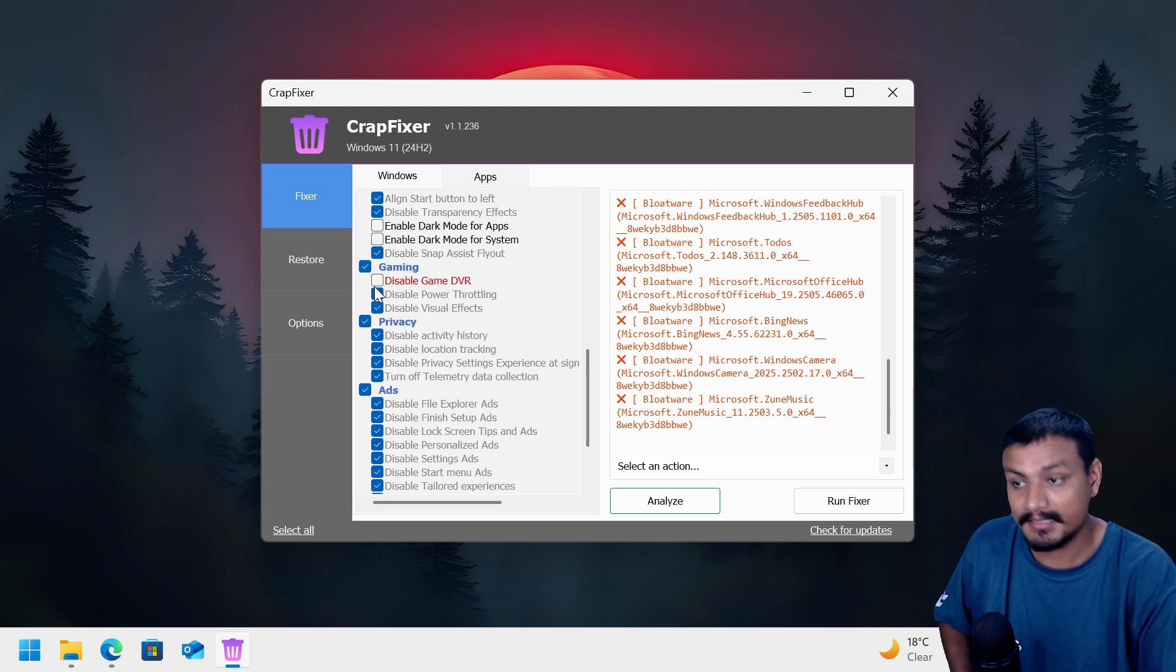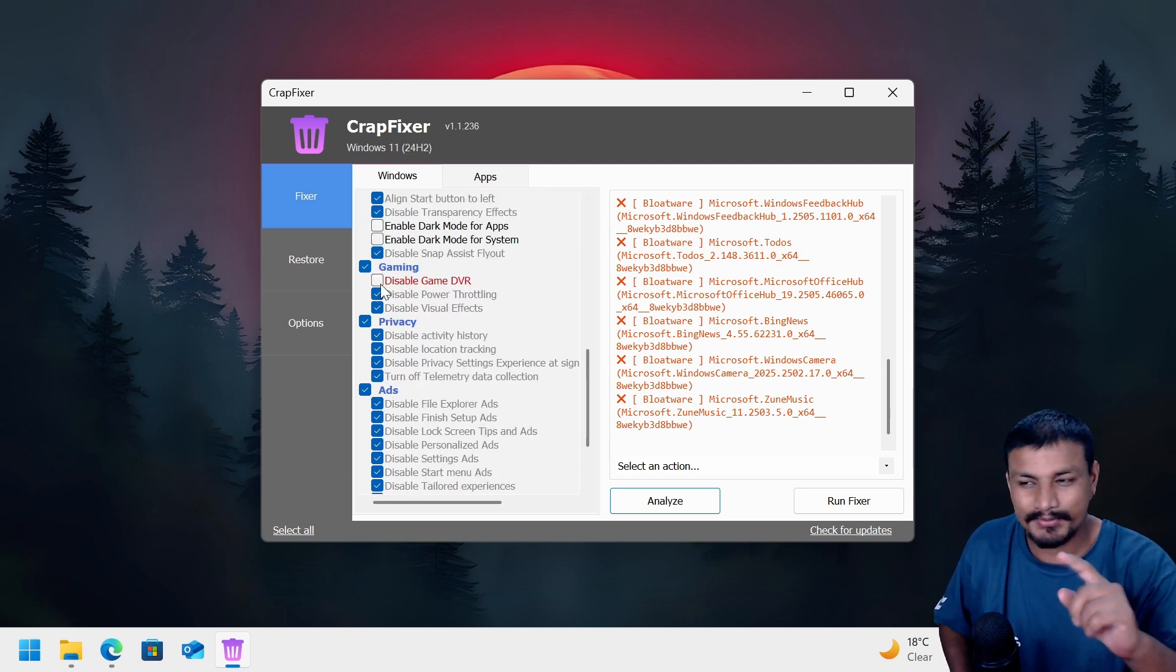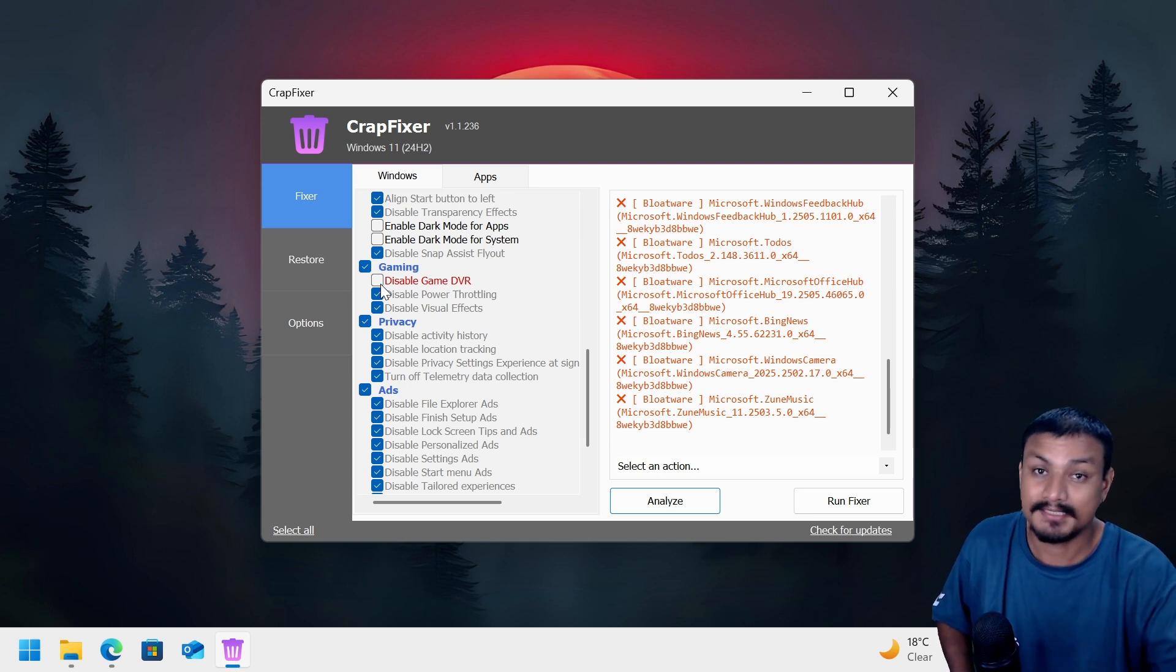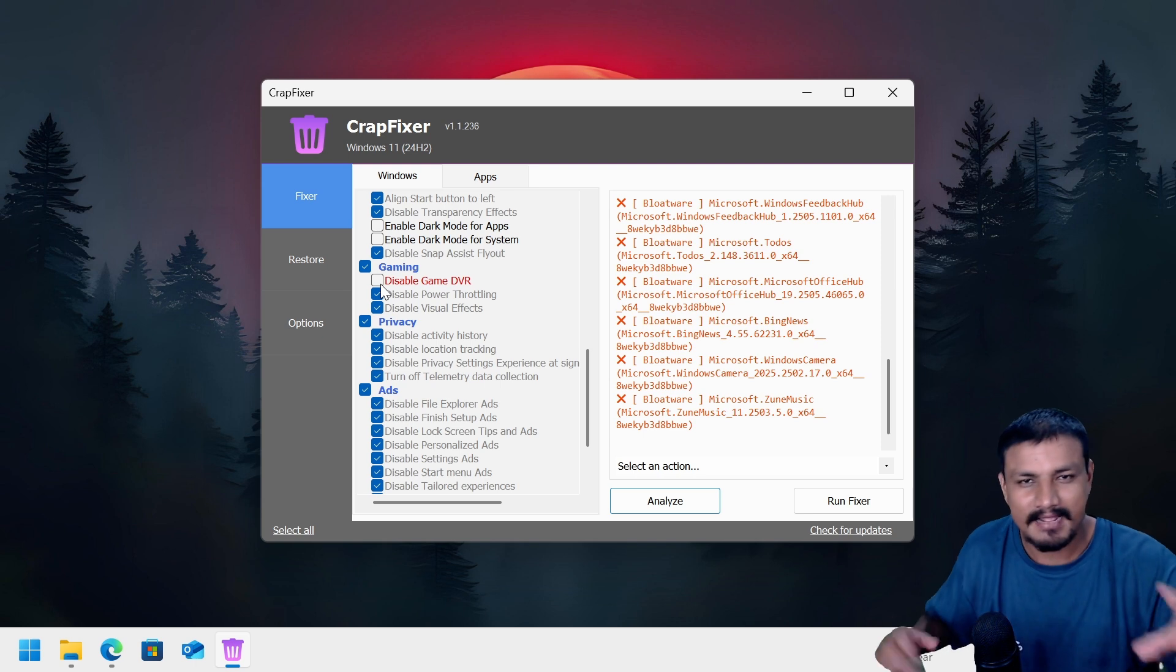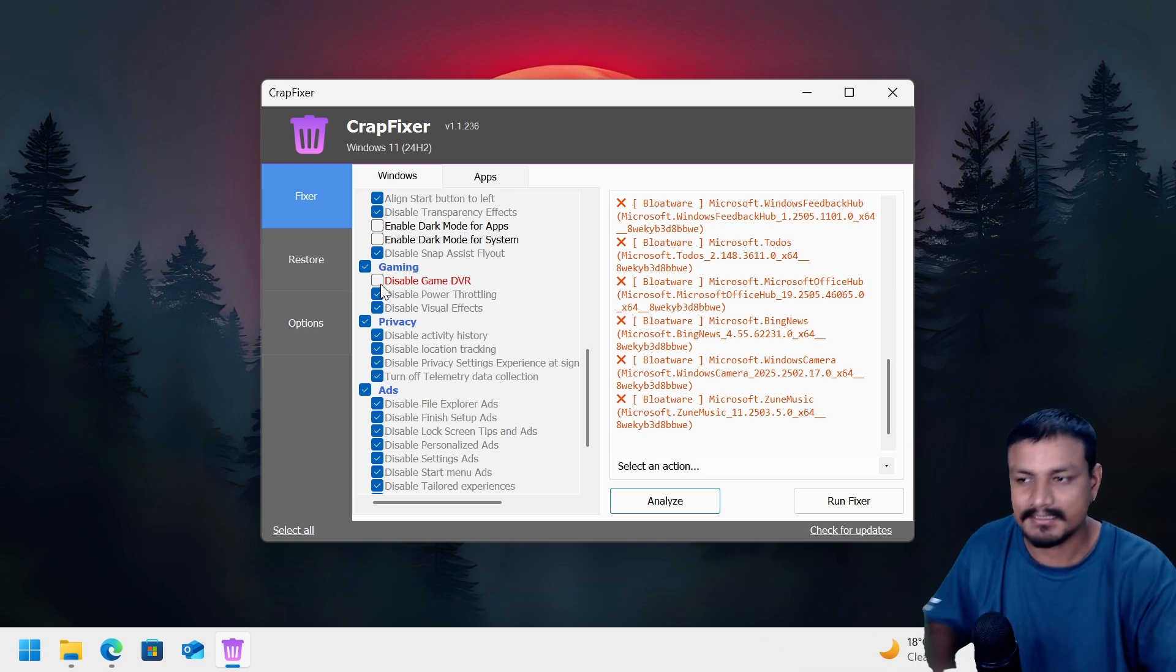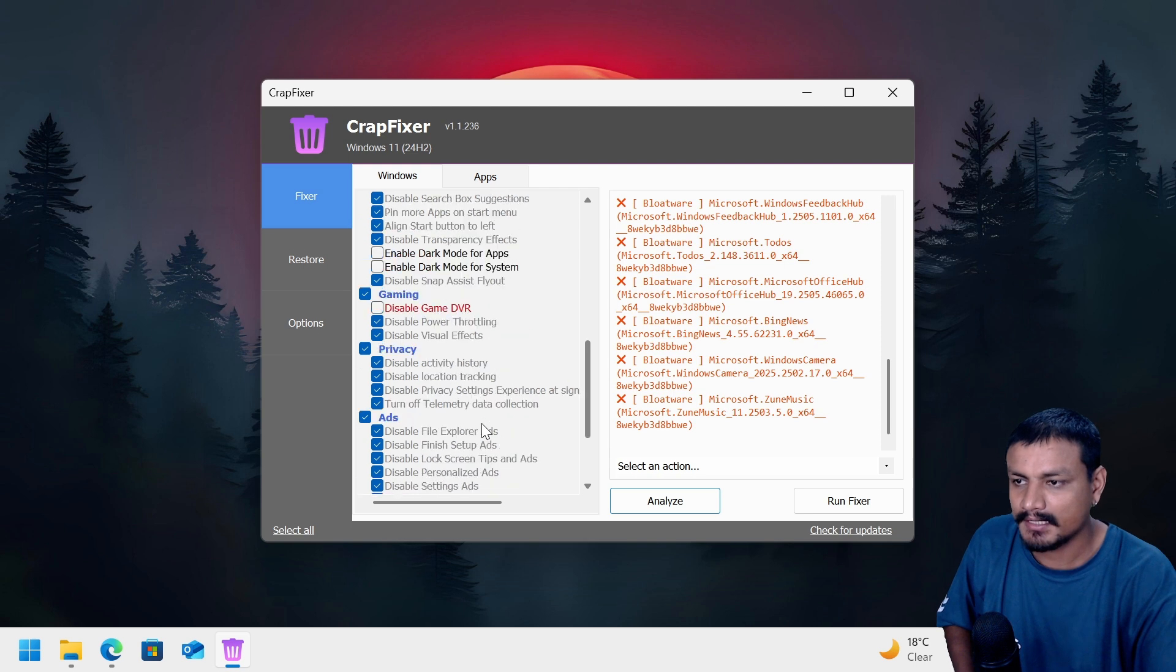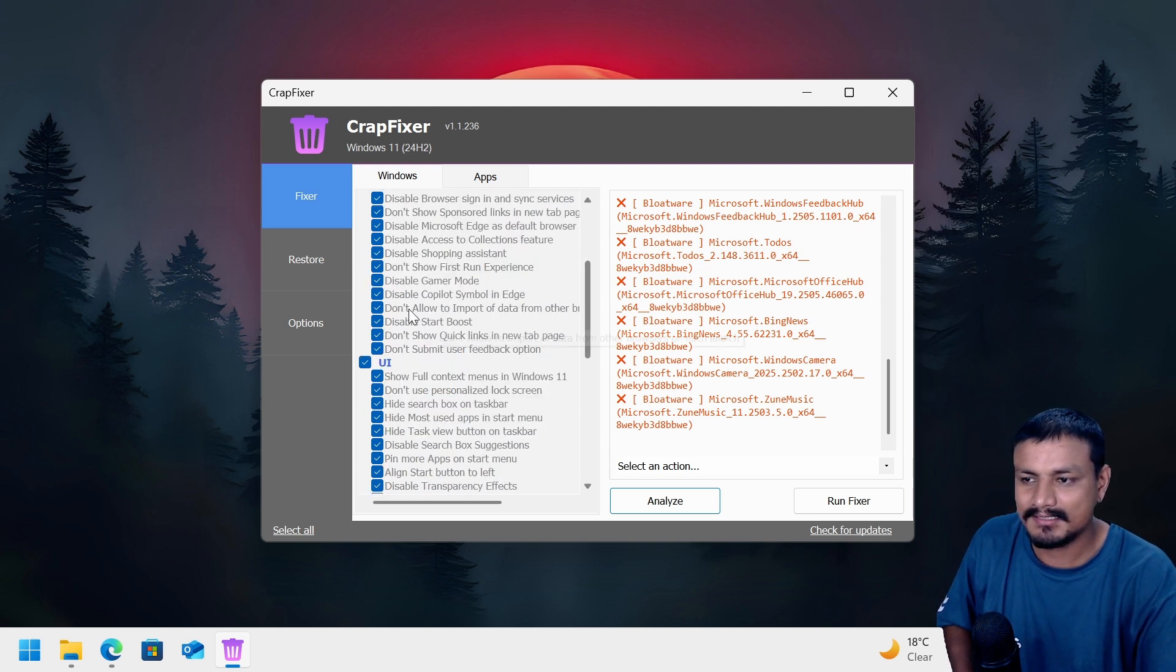Basically we didn't disable the Game DVR because I don't recommend this. If you're a gamer you shouldn't disable this because I have experienced some issues with some games when I did it. So if you are a heavy gamer don't disable it. I know you guys are smart, you know what's good for you.